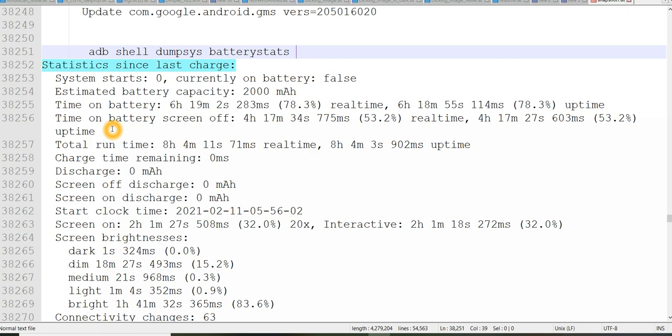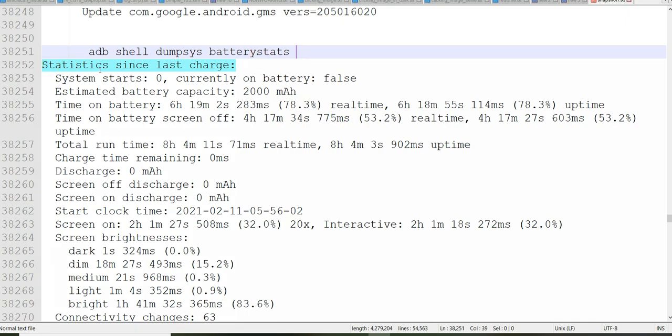So what we will do, we will take this battery stats from the adb logcat and we will start to analyze statistics since last charge. So the main important usage of statistics since last charge, this column. So when you take adb shell dumpsys batterystats, come to this, search for this keyword statistics since last charge.